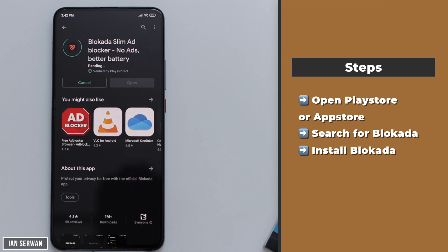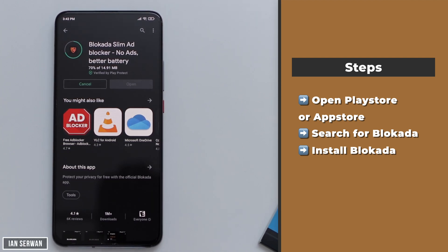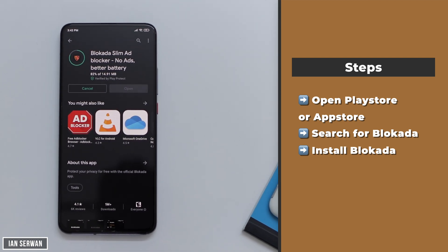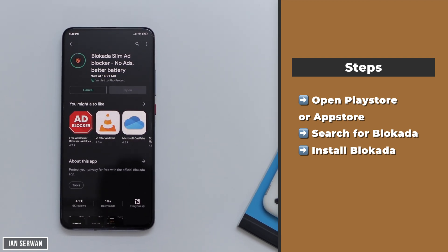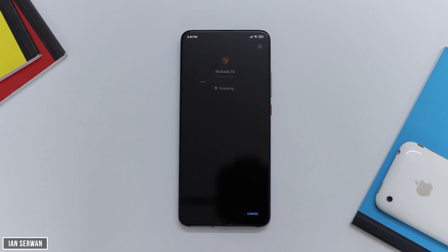I'm going to show you how to remove those ads. This will also remove ads you see on YouTube or Facebook, making your social media experience much smoother. You need to go to the Play Store and install an application called Blokada. This app will be linked in the description box, or you can search for it by name on the Play Store or on your iPhone. Let's wait for it to download and then open it for the first time.